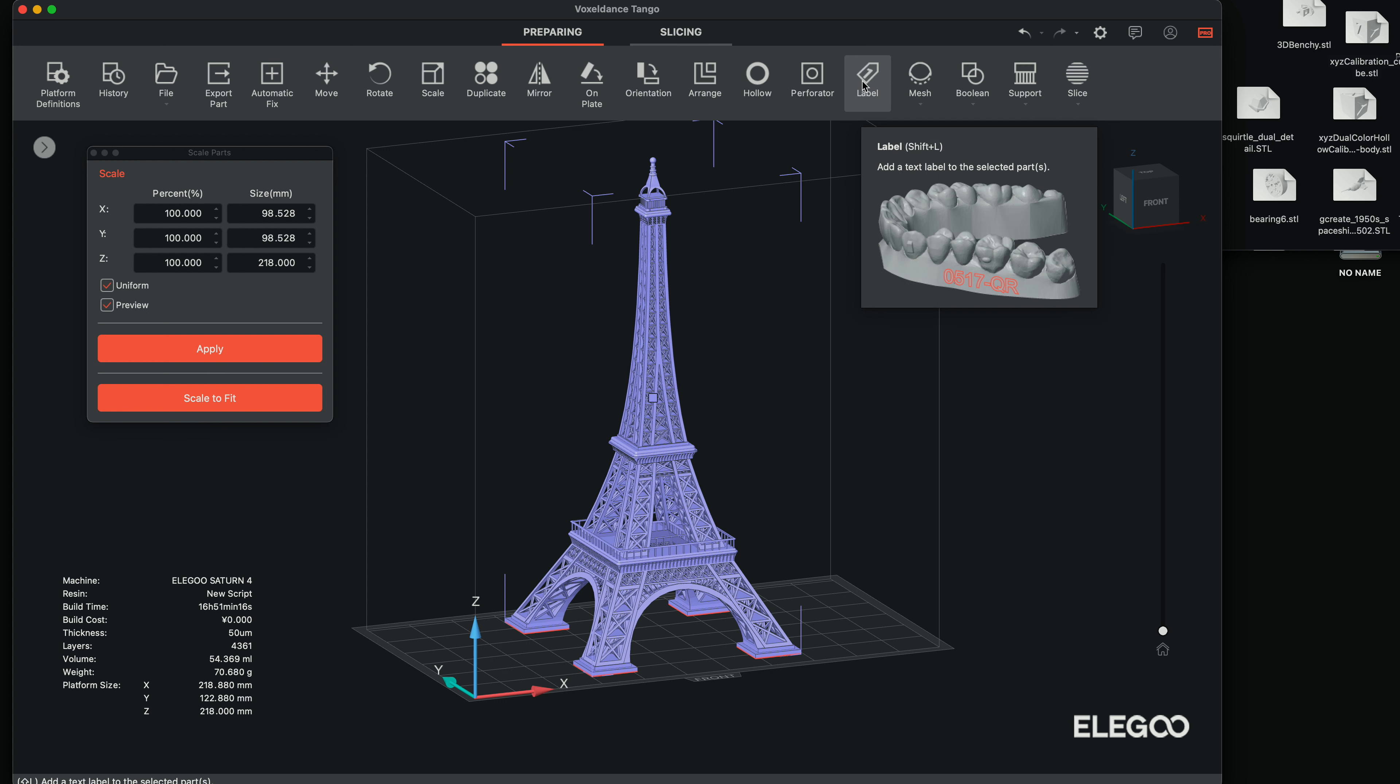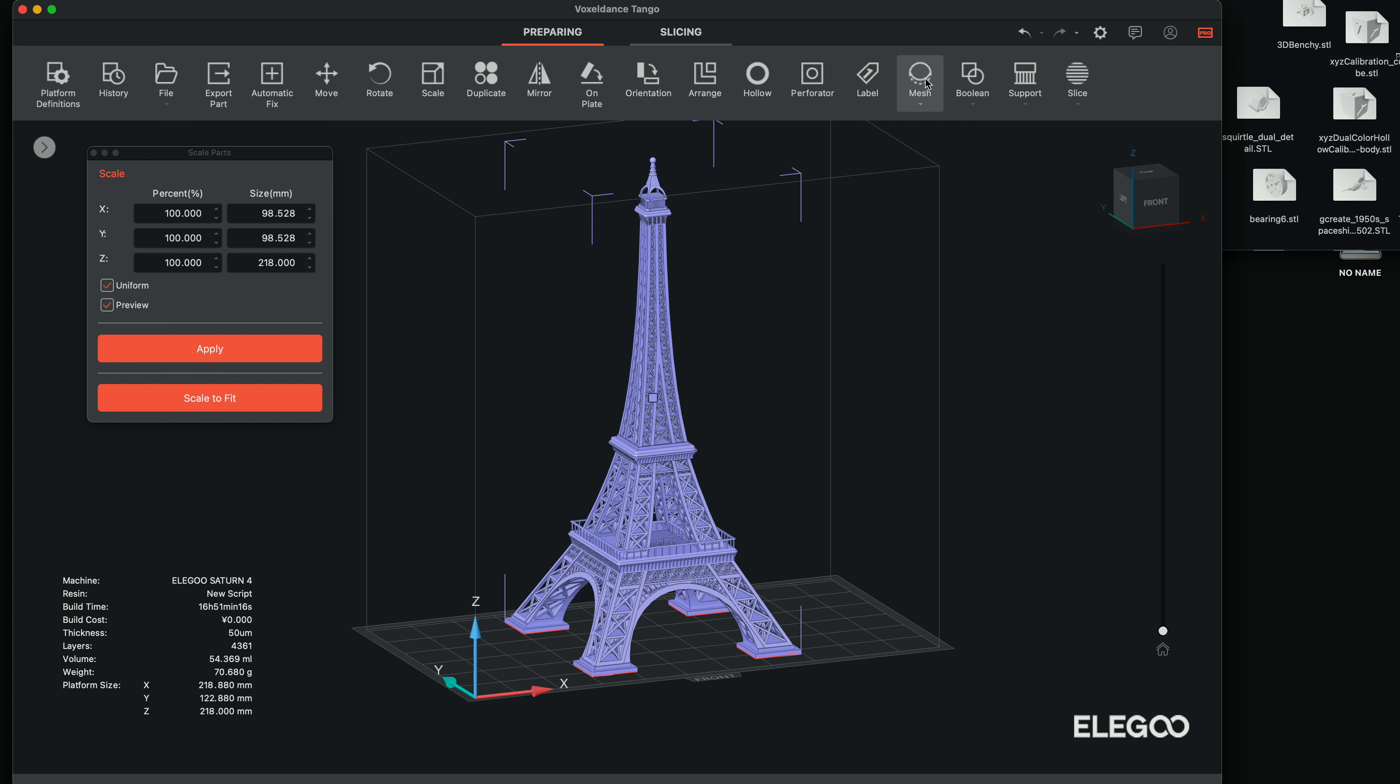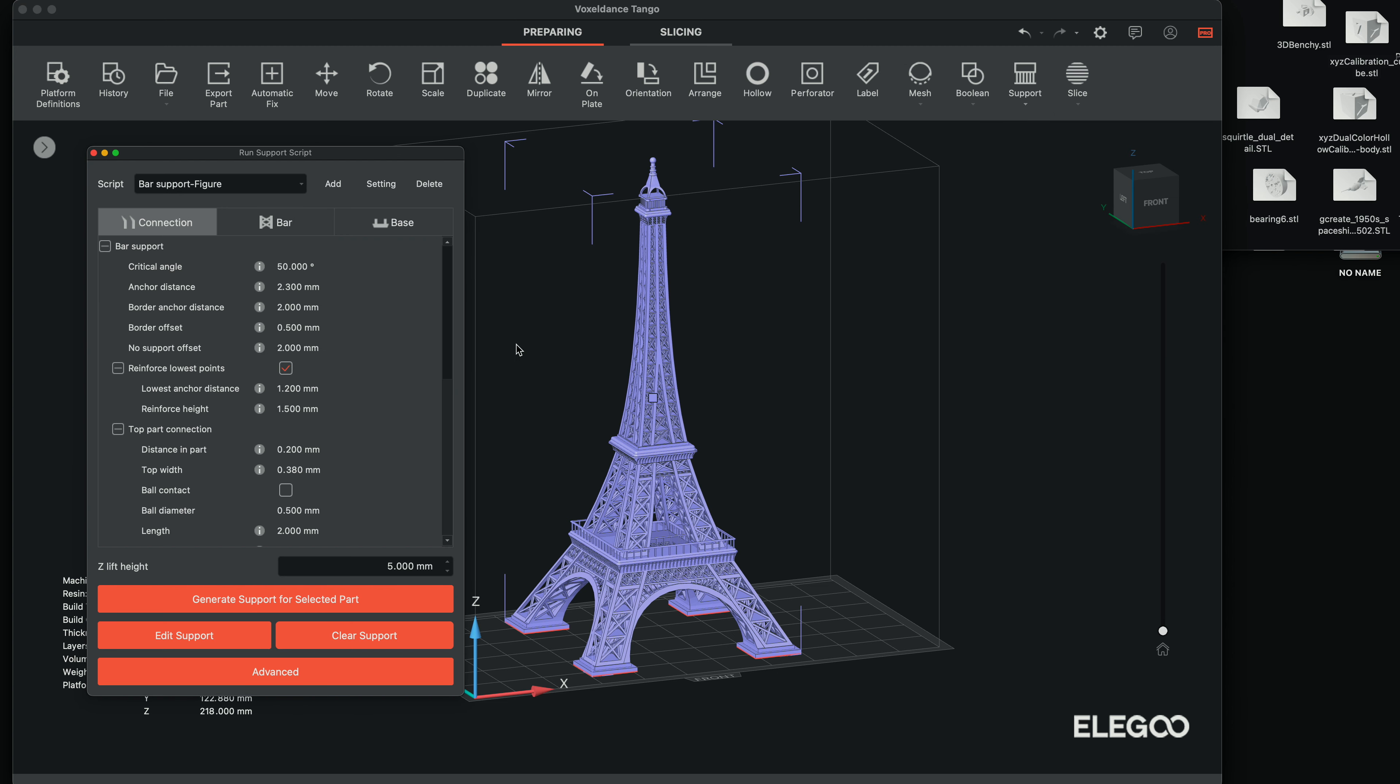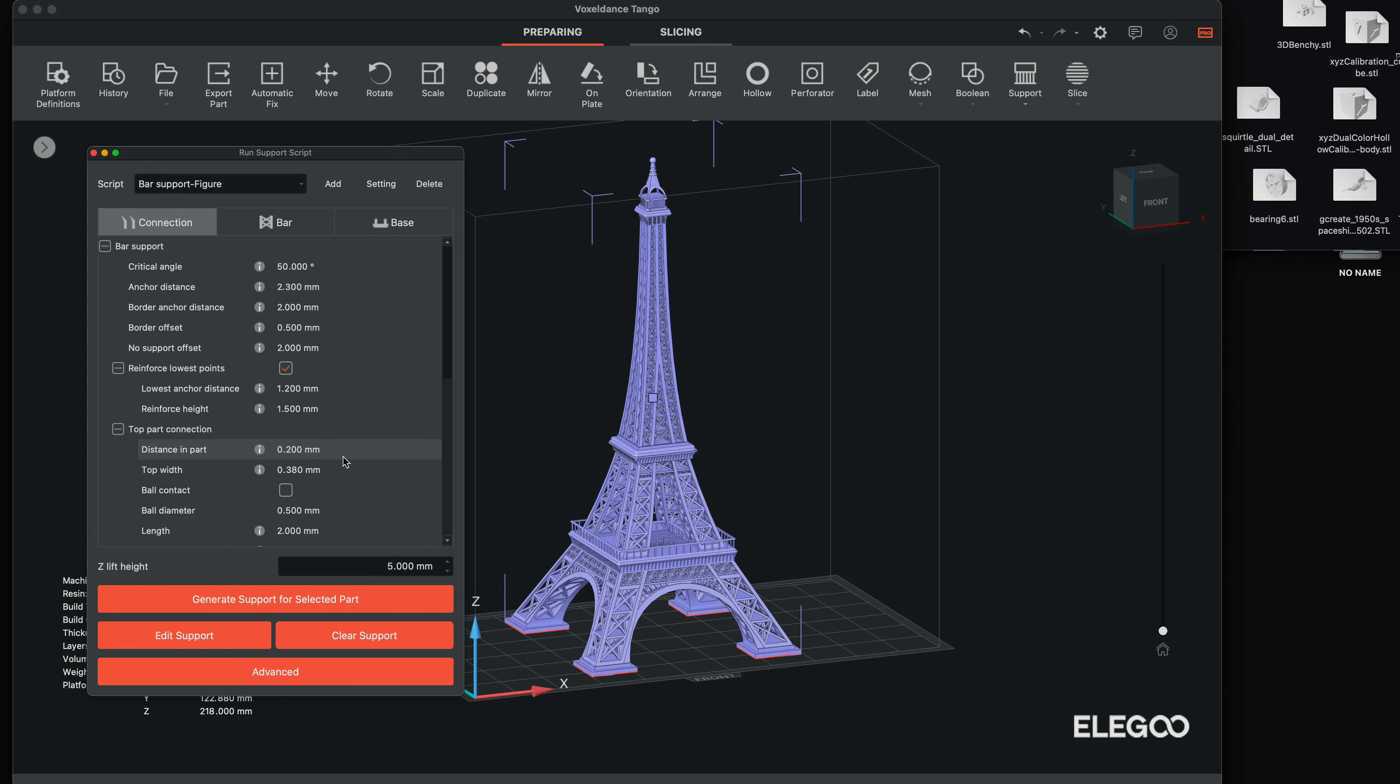You can also label anything. And we've got more advanced options here, including support here. So we don't need supports for this, but if you do, you will click on here and then you will generate them from this menu here.